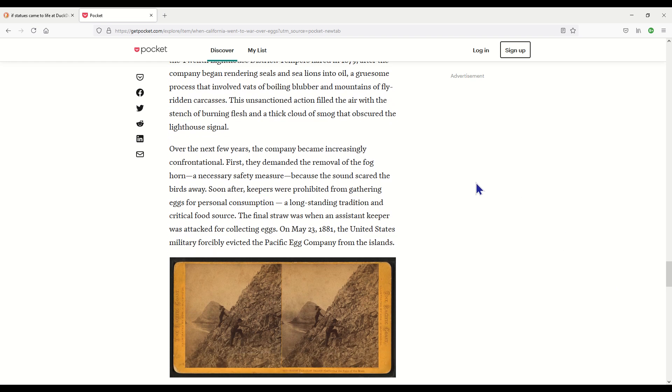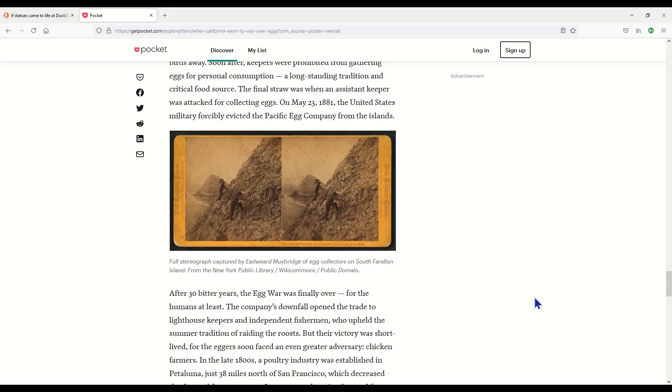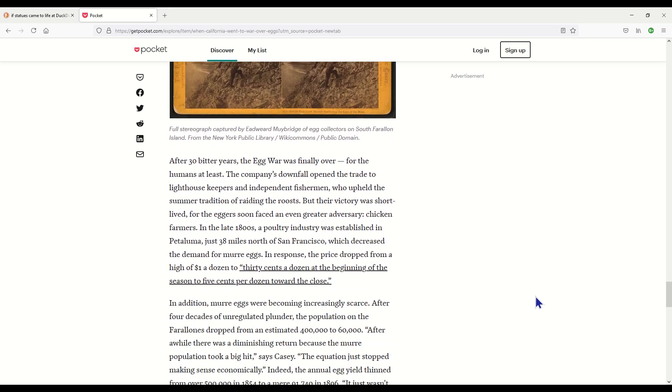Over the next few years, the company became increasingly confrontational. First they demanded the removal of the foghorn, a necessary safety measure, because the sound scared the birds away. Soon after, the keepers were prohibited from gathering eggs for personal consumption, a long-standing tradition in the critical food stores. The final straw was when an assistant keeper was attacked for collecting eggs. On May 23rd, 1881, the United States military forcibly evicted the Pacific Egg Company from the islands. Should have done it a long time ago. After 30 bitter years, the Egg War was finally over for the humans at least.